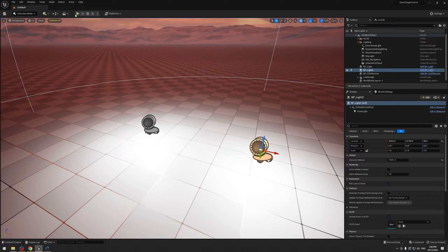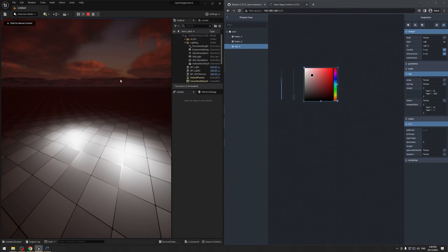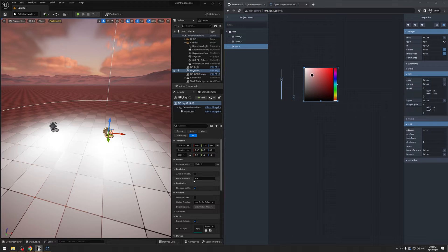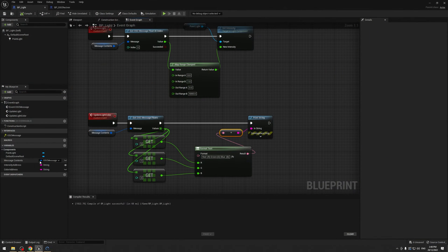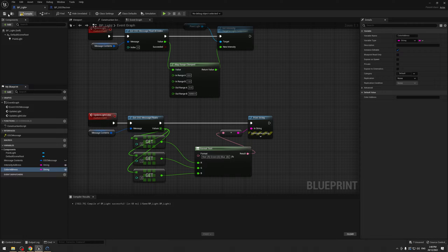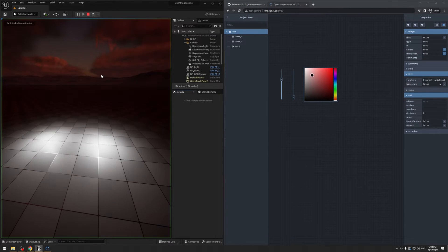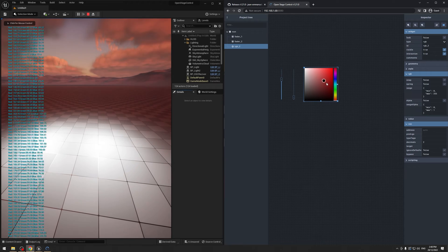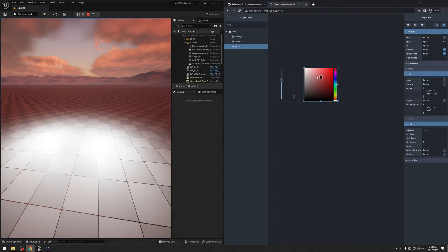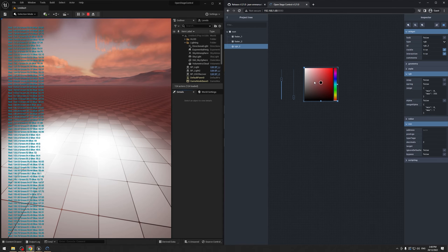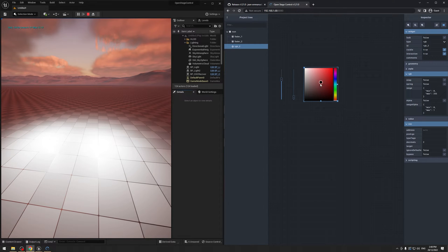Now that we have that in here, I'm going to hit play. I made that mistake again — we need to specify our color address, so I need to make it public, then compile and save it. Under color address, this is going to be RGB underscore 2. Now we can hit play, and we get: red 184, green, blue. To confirm it's 0 to 255, if I go full white we should get 255 in each — which we do.